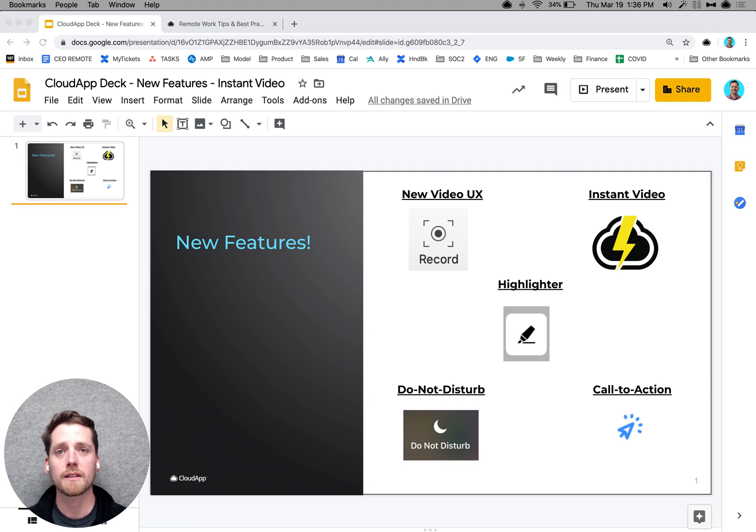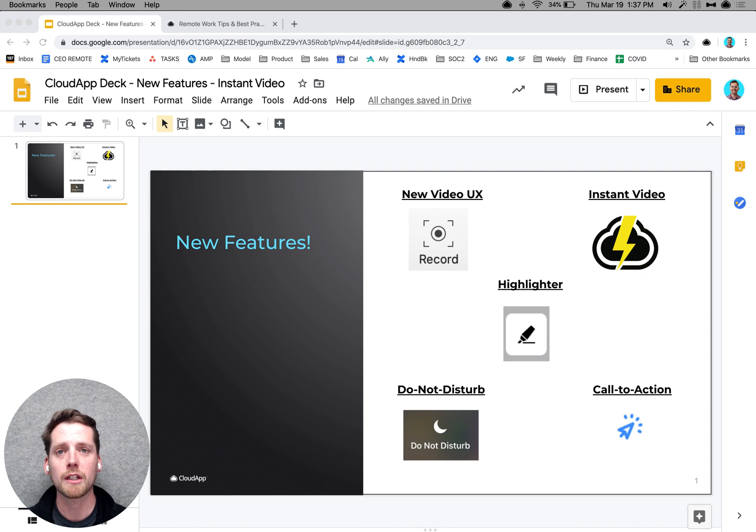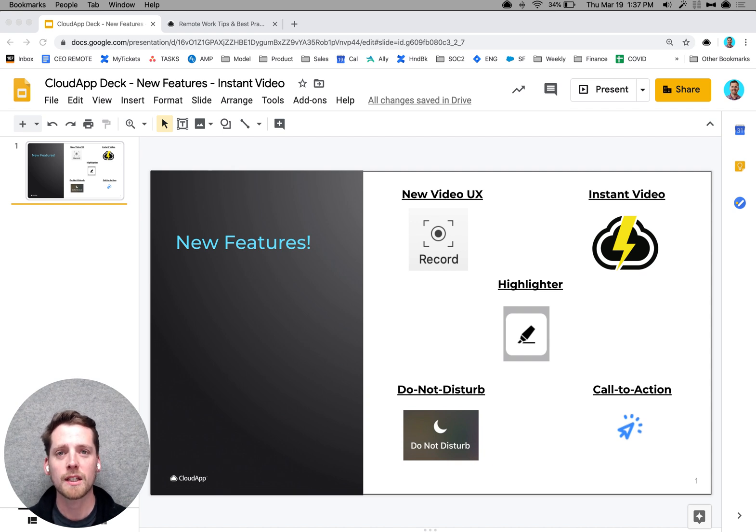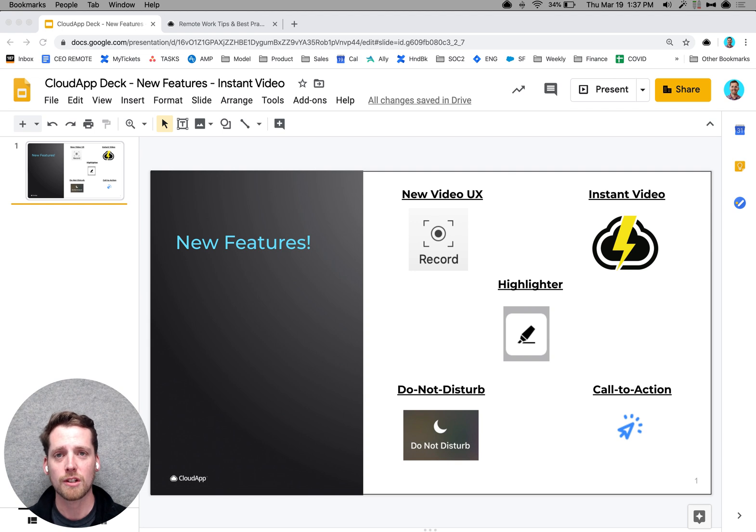And just before we get started, to give you a quick bit of context on CloudApp, we make it really easy for you to communicate with your team, your customers, and sometimes even your family using videos, images, and screenshots.